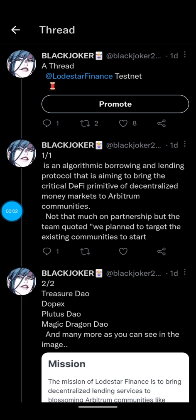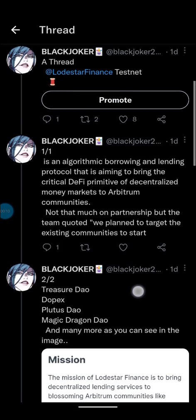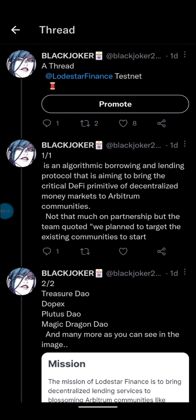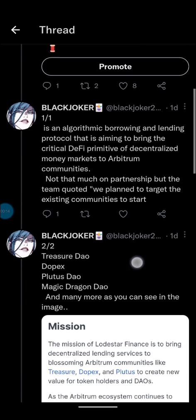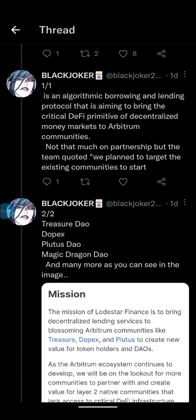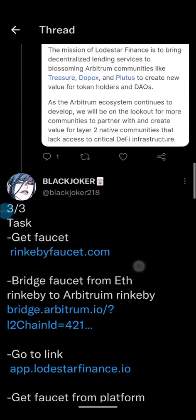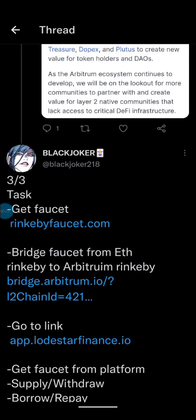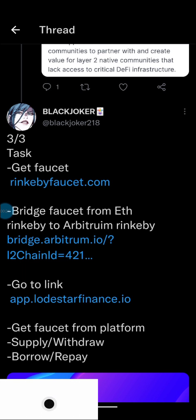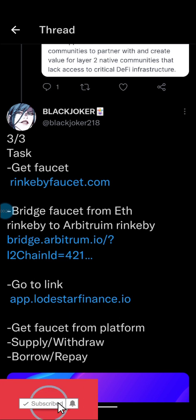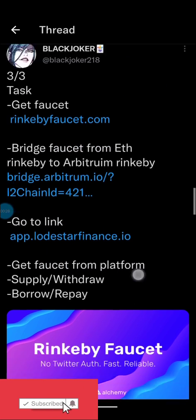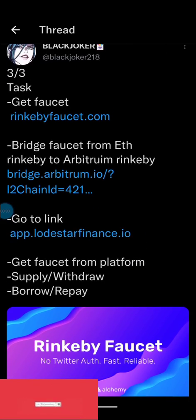Hello guys, welcome back to my channel. My name is Black Joker and in this video we'll be doing a testnet on Rodstar Finance. I dropped this thread on my Twitter page a few days ago, so if you're already following me on Twitter you already know about it. If not, please follow me on Twitter and all the social medias.